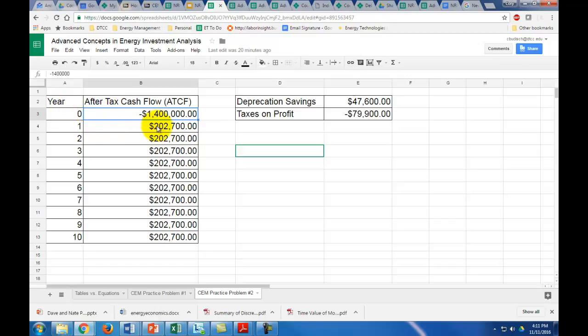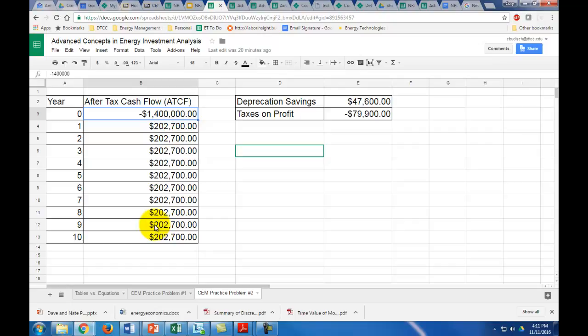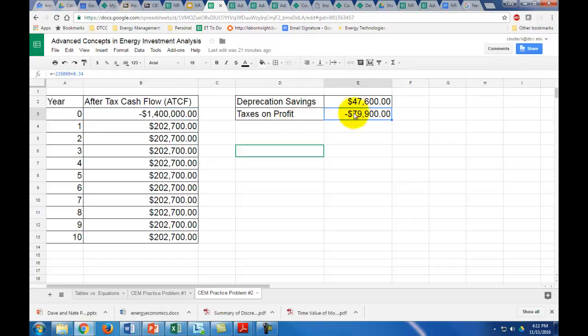You can see right away that it's not our normal cash flow because this is not the $235,000 we had in our problem. What do we need to do? There's two things. Remember when we were talking about taxes, first there's the taxes on the extra profit you're going to get from the energy upgrade. You're going to get extra profit because you're not going to pay that in utility bills. So this extra profit is just the $235,000 of savings times the 34% tax bracket. So that's the taxes you're going to lose.